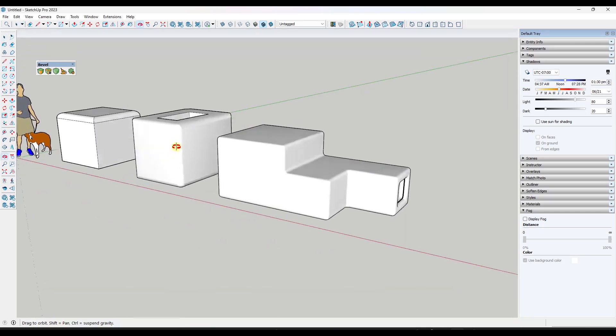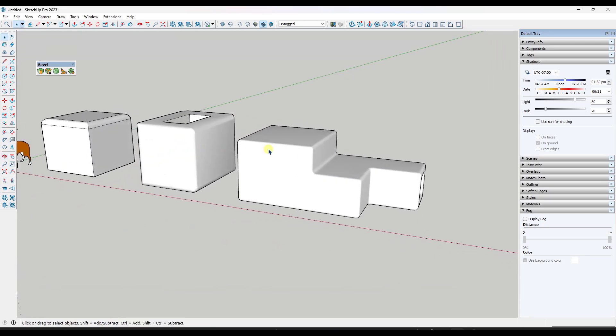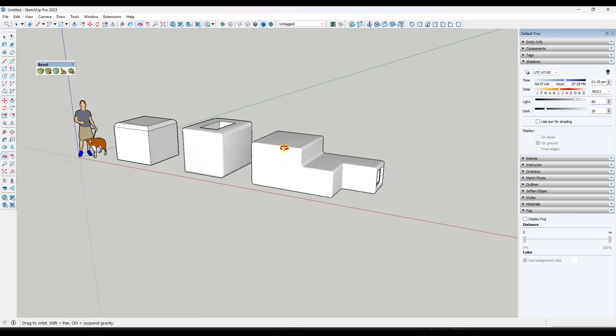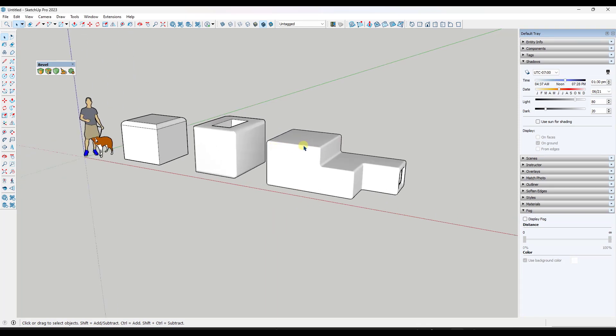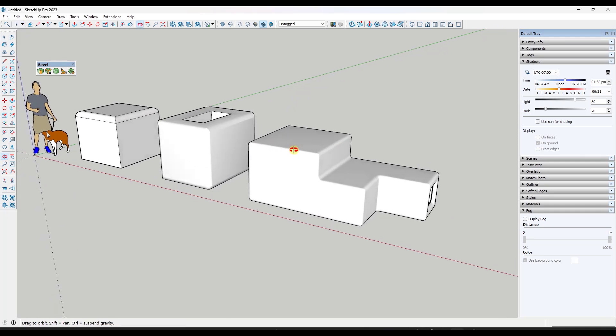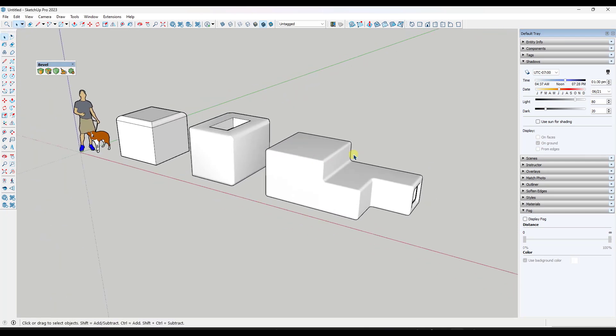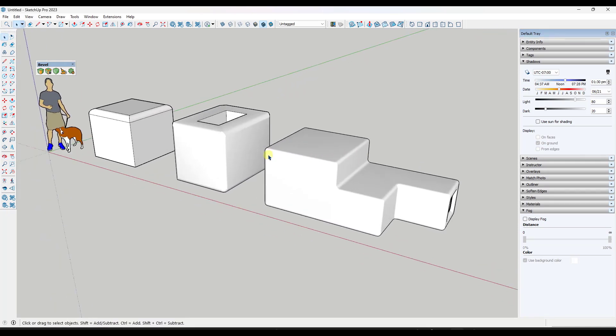So this is definitely possible. Extension developers have figured out ways to do this inside of SketchUp. But what I don't understand is why such a fundamental tool isn't already contained inside of SketchUp. It's kind of one of those things that when you're comparing SketchUp to other programs, there's really no answer to it. Like why doesn't SketchUp do bevels? I don't know. It's a fundamental modeling tool.